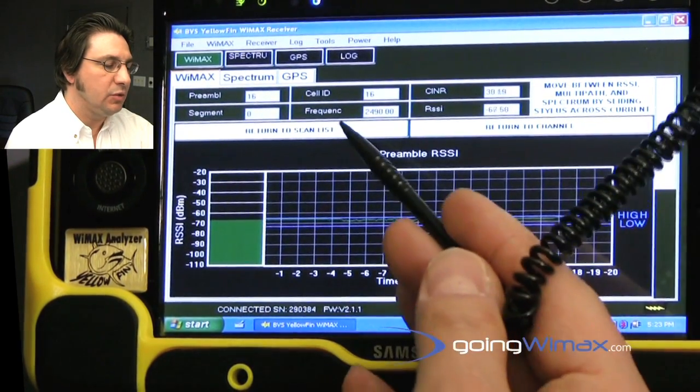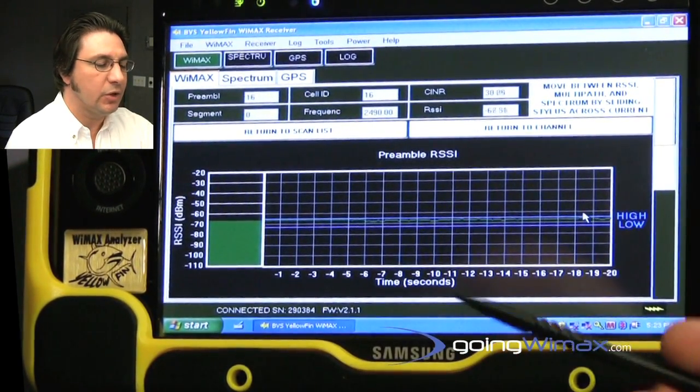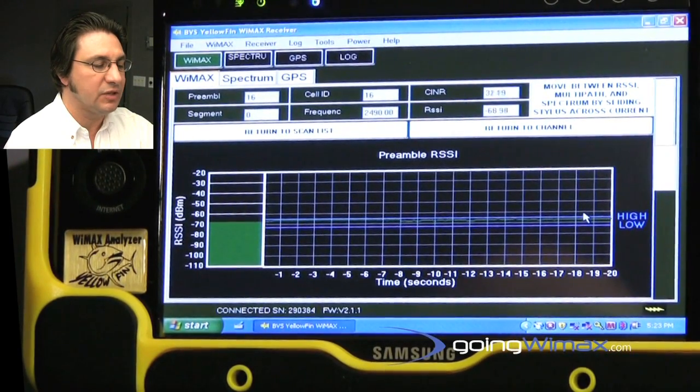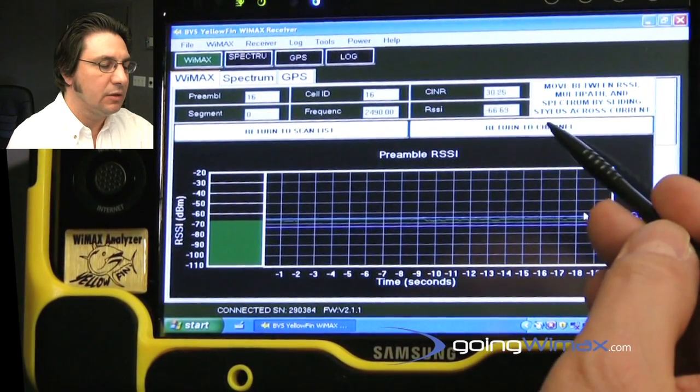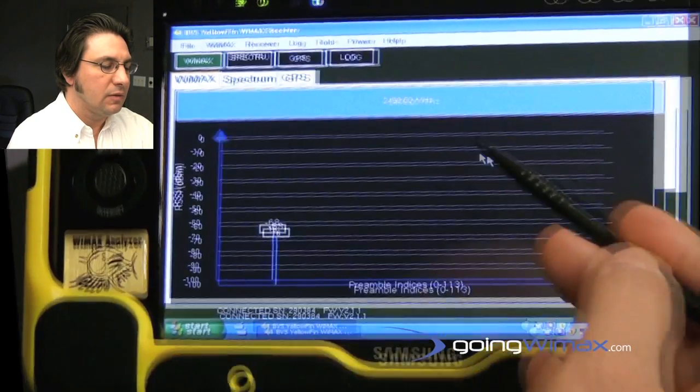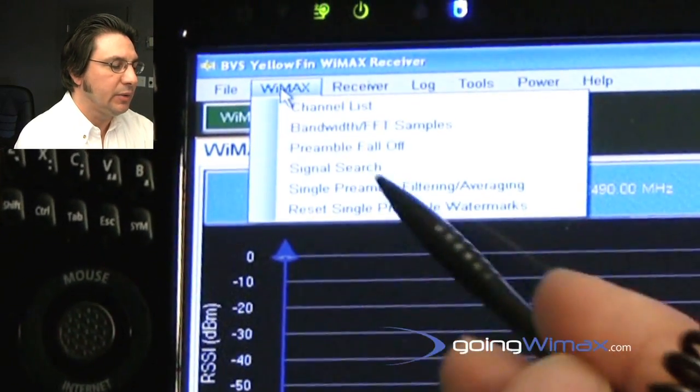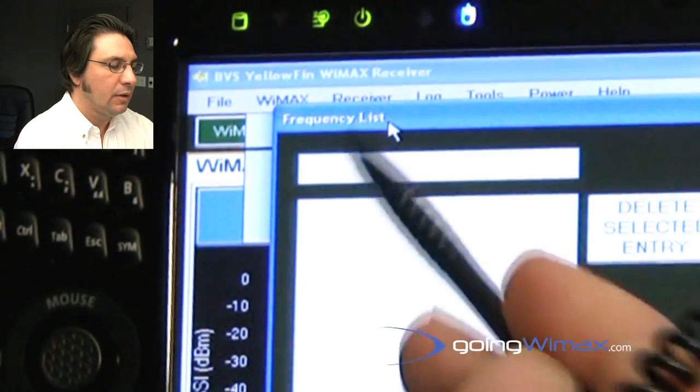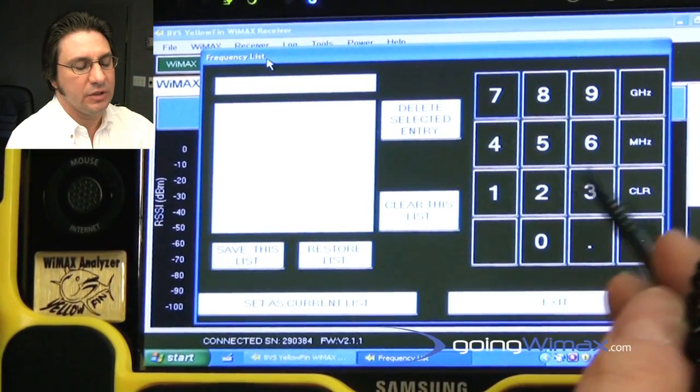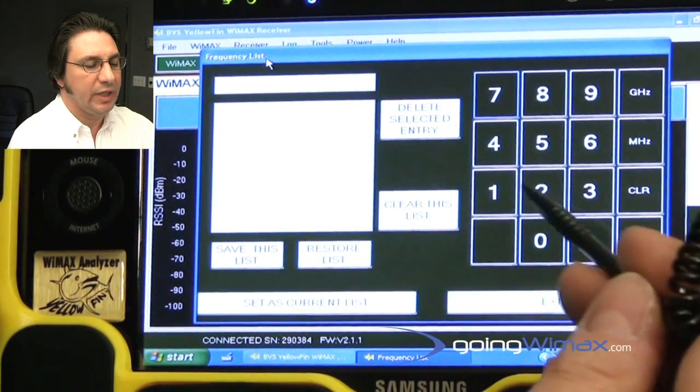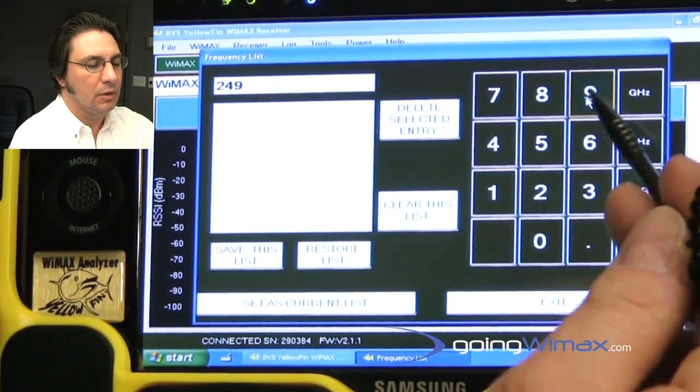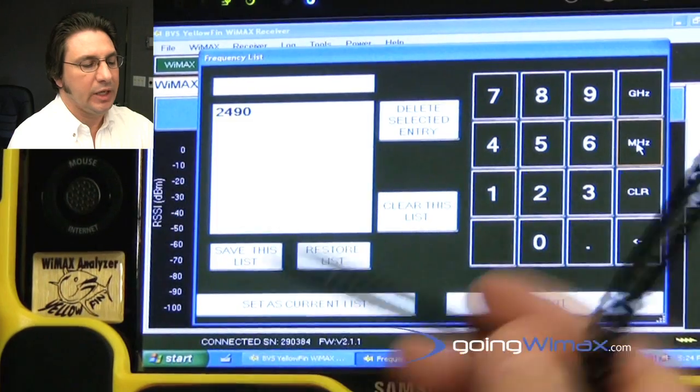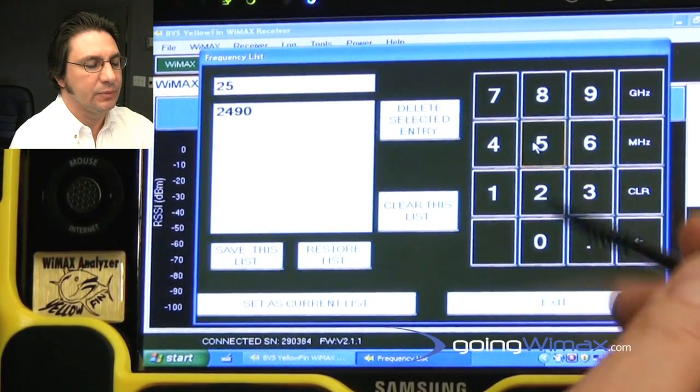These two boxes here would either return me to the particular carrier frequency that I was fixed on, or to a scan list. The scan list is created by pulling down the menu and inputting the frequency using this keypad, where it would get built up on the left-hand side of the screen, and we can have multiple frequencies set up.